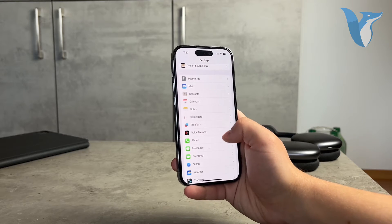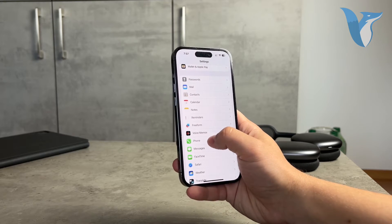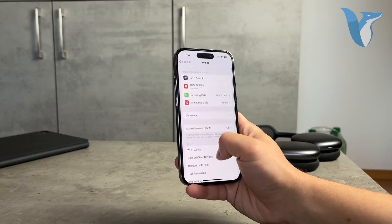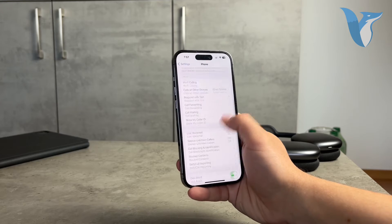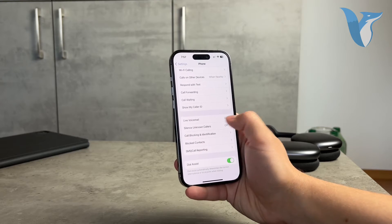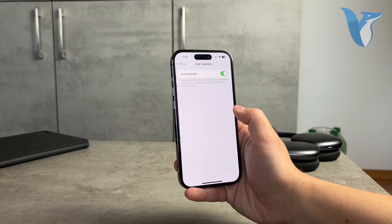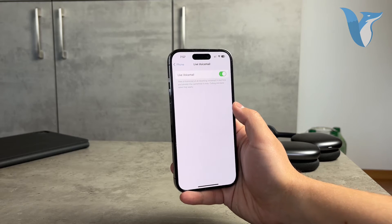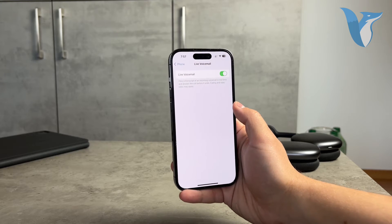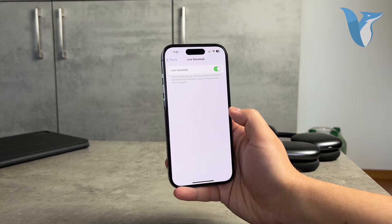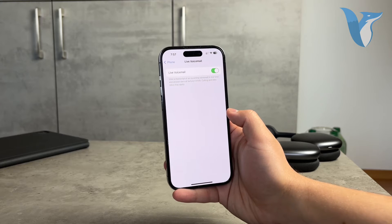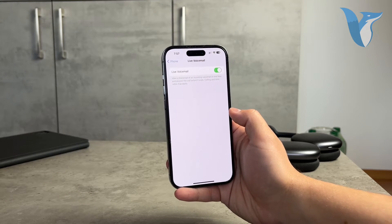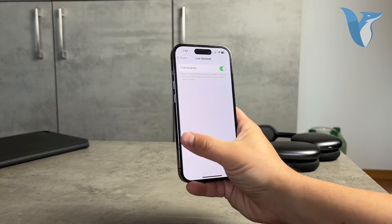Before you contact anyone, you can go to the phone app and play around with the voicemail settings. For example, you might have the option for live voicemail turned off, so perhaps your problem is that you cannot see and read the live transcript of the incoming voicemail.